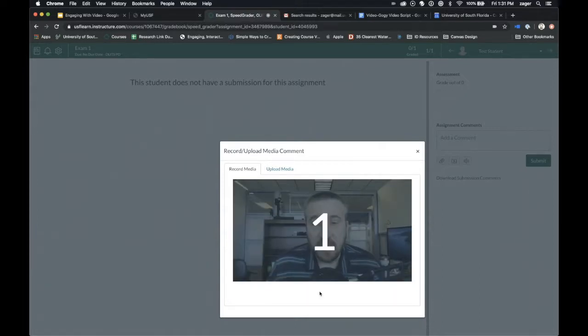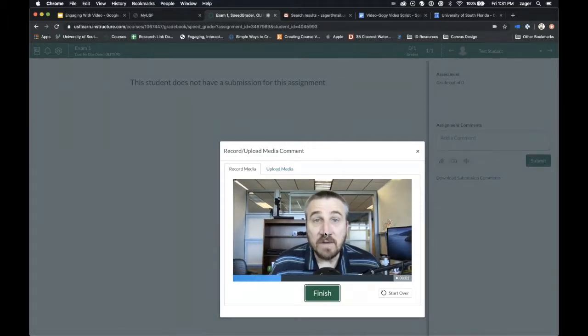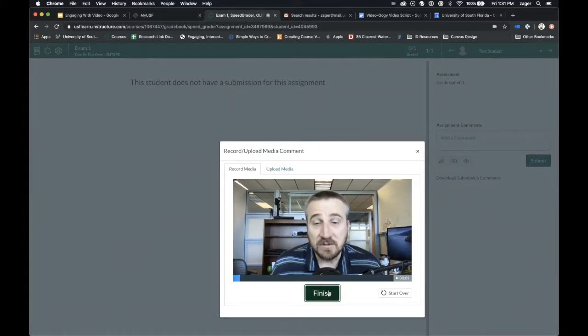It'll give you a countdown, and then you record your video, and when you're finished, just simply click Finish.